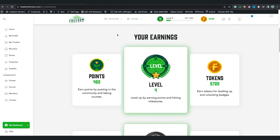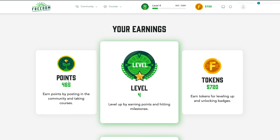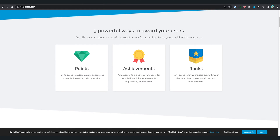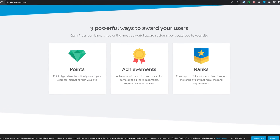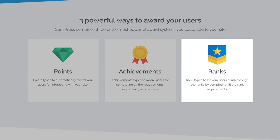In this example website that we've designed the gamification, you can see that we have some levels. This is a points type, but we created that for currency points type. And this is an experience points. So in the GamiPress website, they say you can create points, achievements, and ranks. The ranks is like the level, so you could create different kinds of ranking for your website.